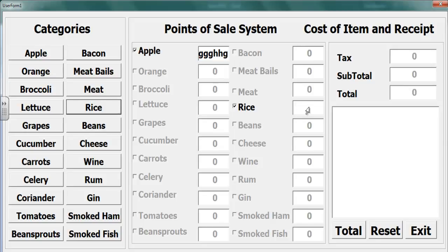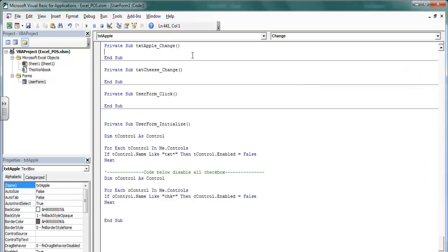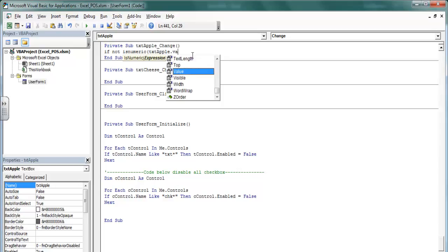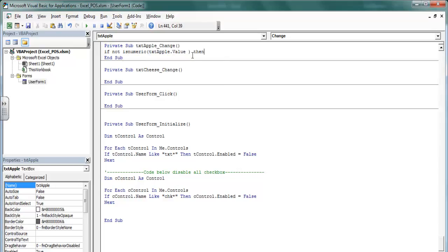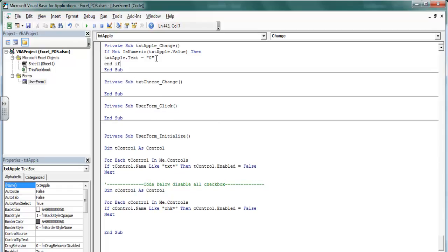So we need to do something about that - let's use change events. We'll go for: if not IsNumber, then txt_apple dot value - if it's not a number then I want txt_apple to default back to zero.